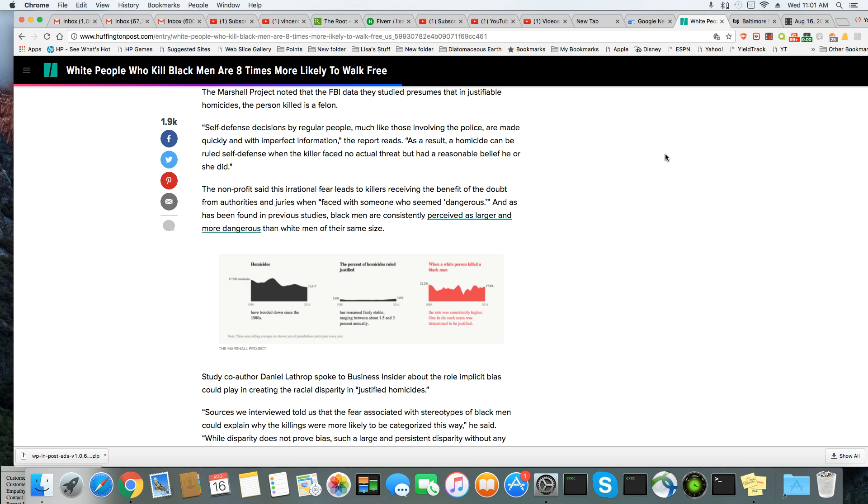As a result, a homicide can be ruled self-defense when the killer faced no actual threat, but had a reasonable belief he or she did. So it could be exactly what Betty Shelby did. A person was absolutely no threat, but she killed them anyway and got away with it.